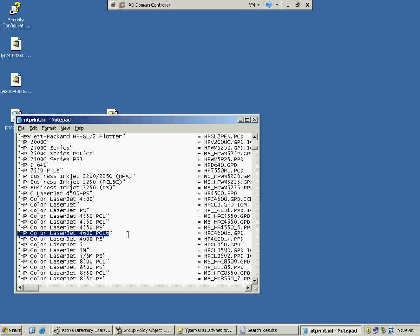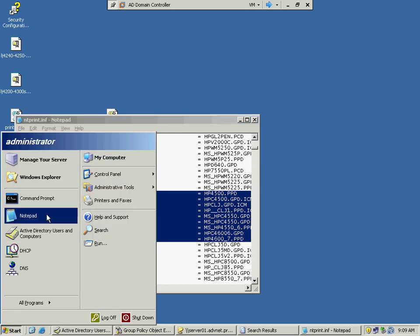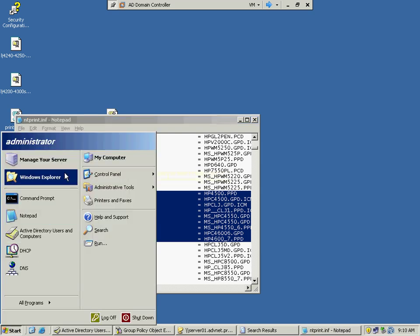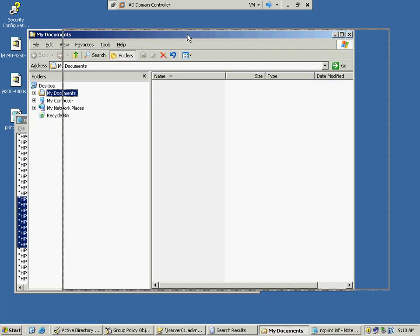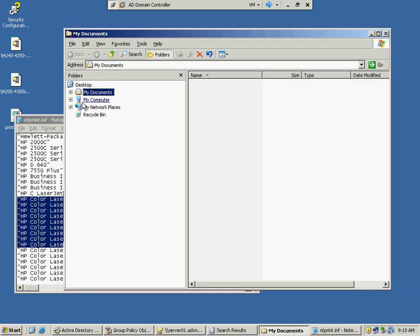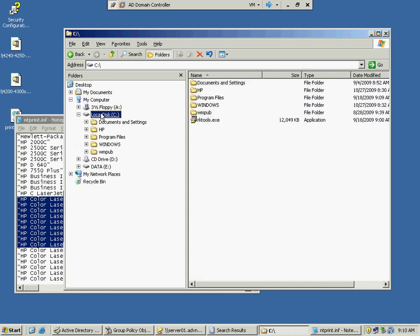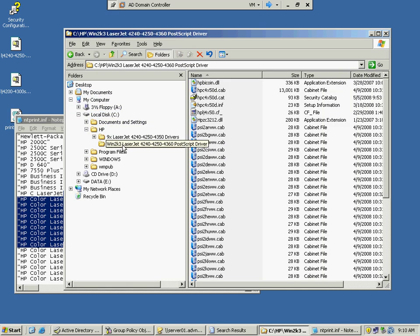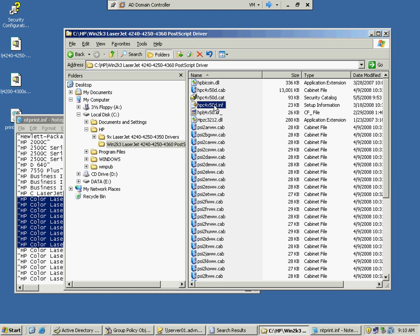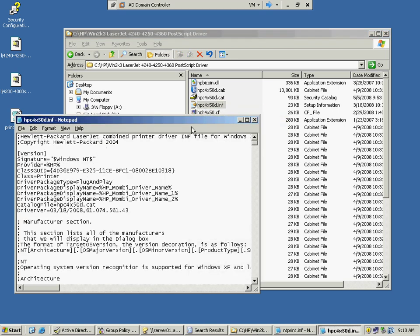Now unfortunately, this ntprintinf file does not contain the print driver that we installed, because it's a different print driver. So we have to look at that print driver. So these are just the ones that come default with the Windows 2003 installation. So if I go and explore to the print drivers that we downloaded and installed on the C drive, under HP. And there should be an INF file here. Let's see if I can open this up.